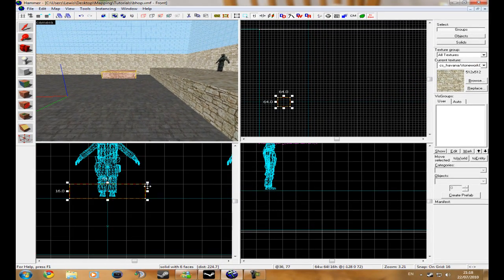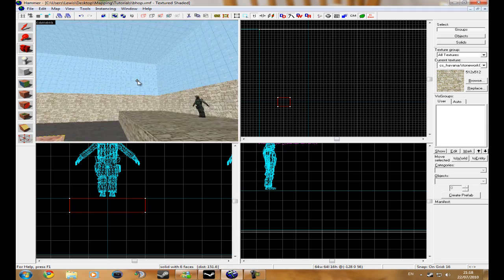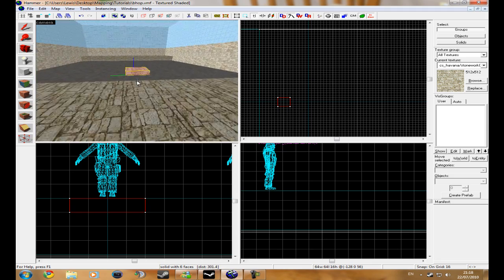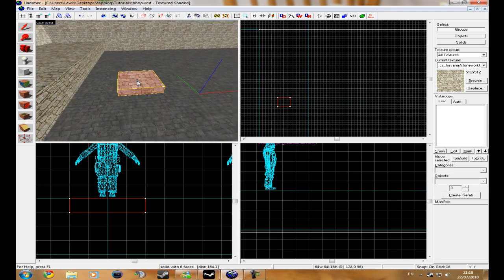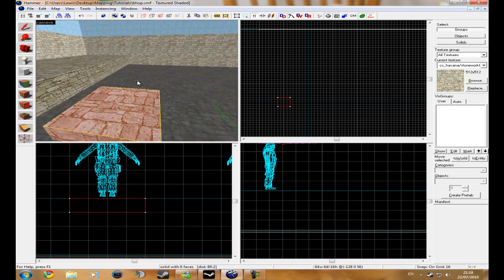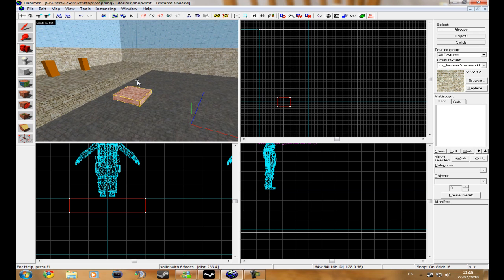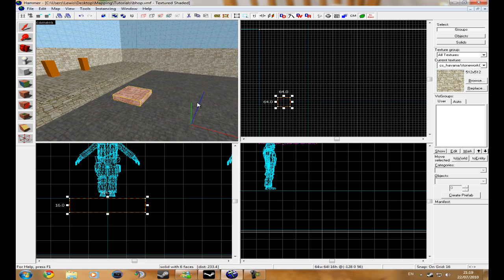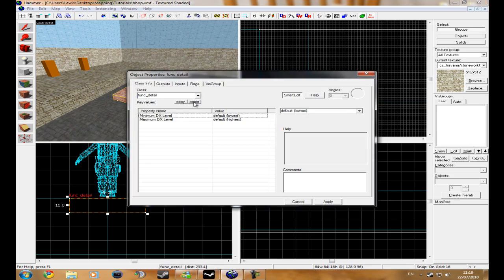I'm just going to lower it again. But at the minute if you jump on it, it's not going to go up and down like it should do, like a door. So what we need to do, we need to double click it, oh sorry, Control T.